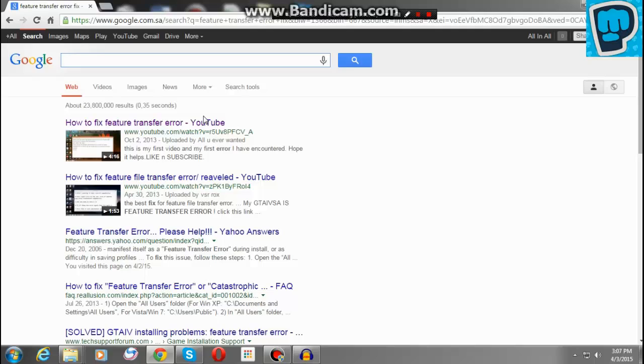DVD one worked, but when it asked for disk two, when I entered disk two, it said data three point get error.